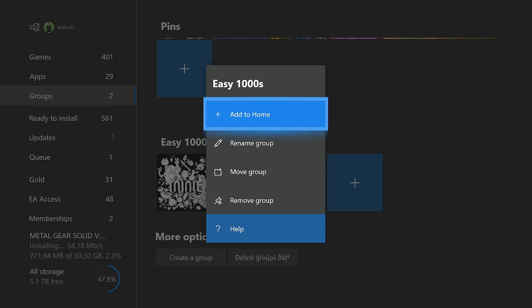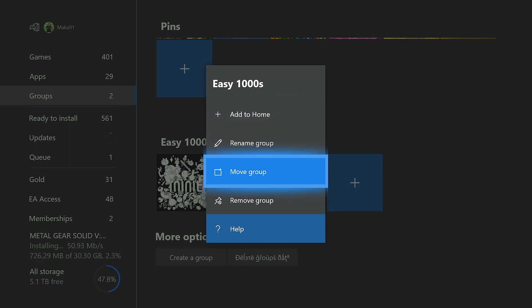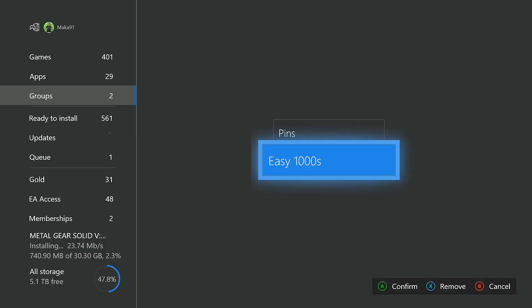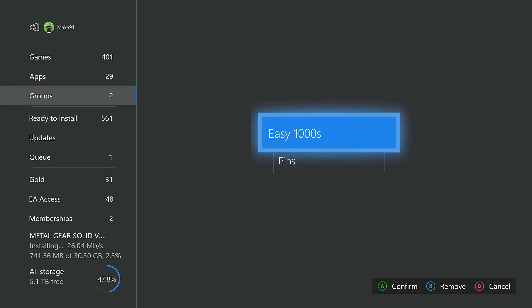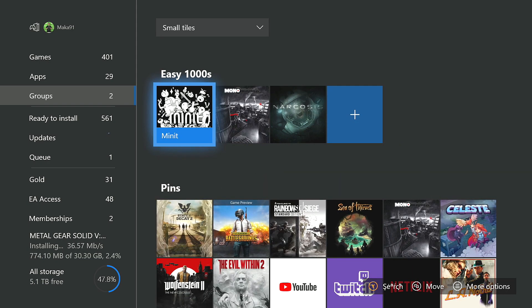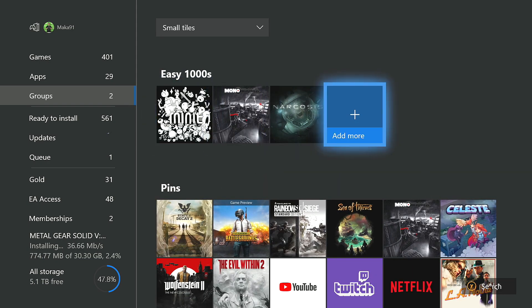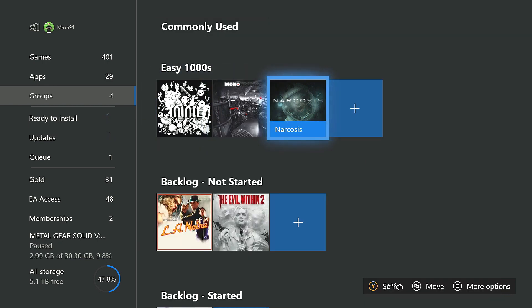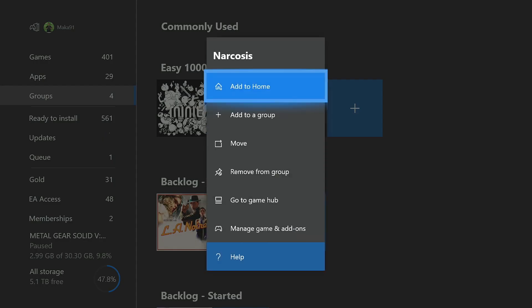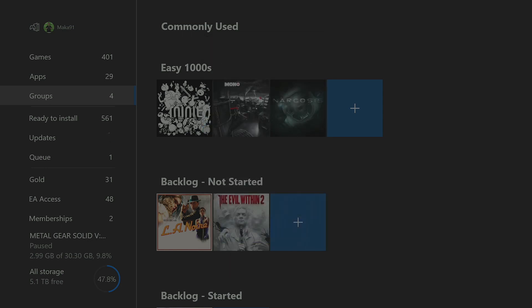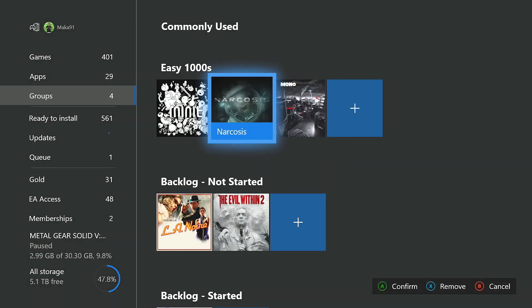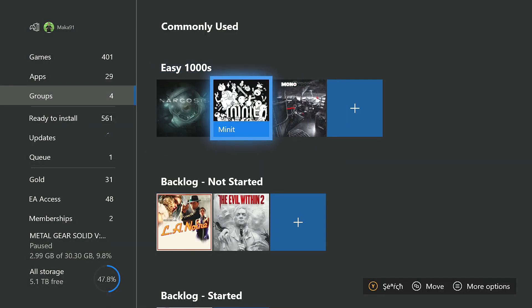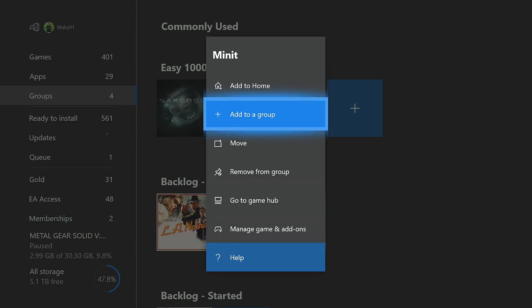And if you click on the More Options button in the name of a group, we have the ability to add a group to our home screen. We can rename the group or we can move the group so that we basically have our groups sorted in a different order. So if I'd like to see my Easy 1000s before my pins, I can do that. While here, I can also change the order of games within a group if I don't like the alphabetical order the group was automatically created with.